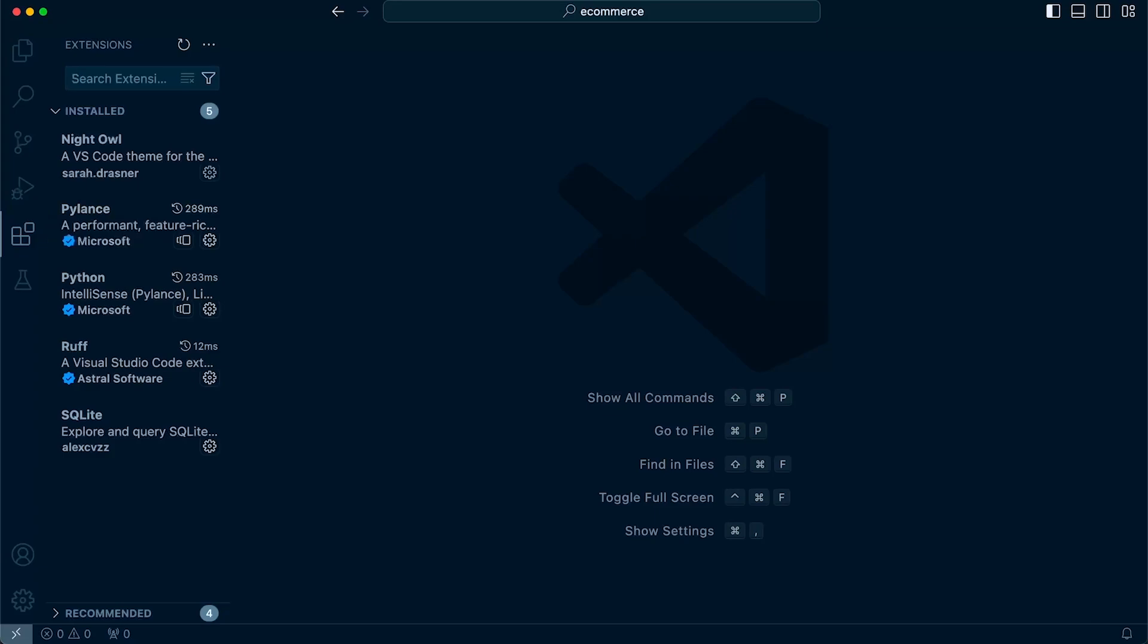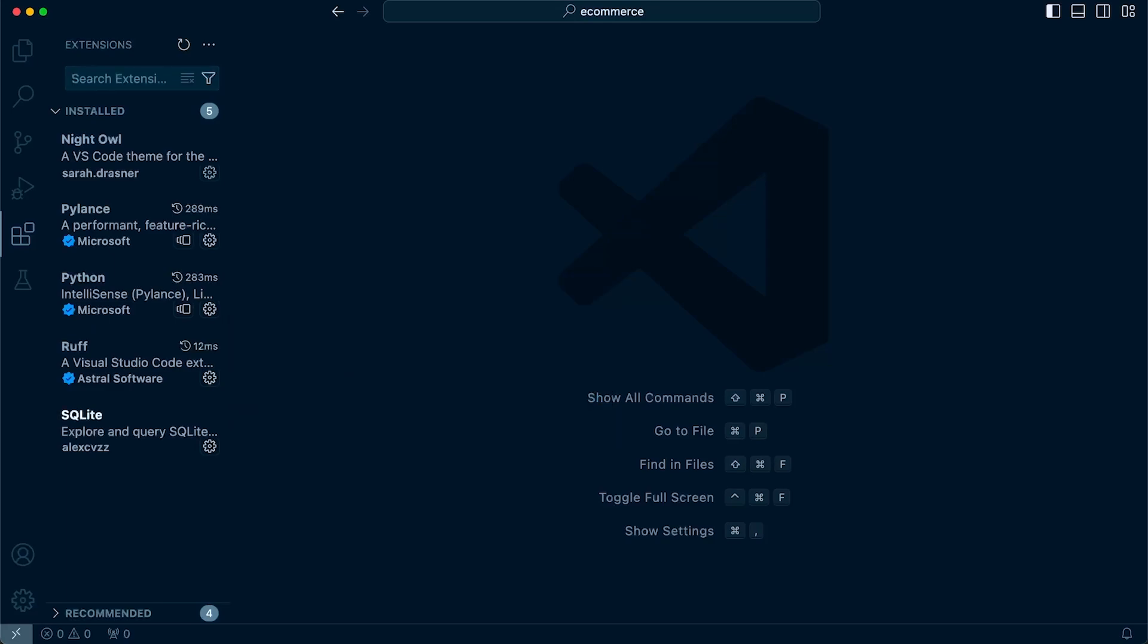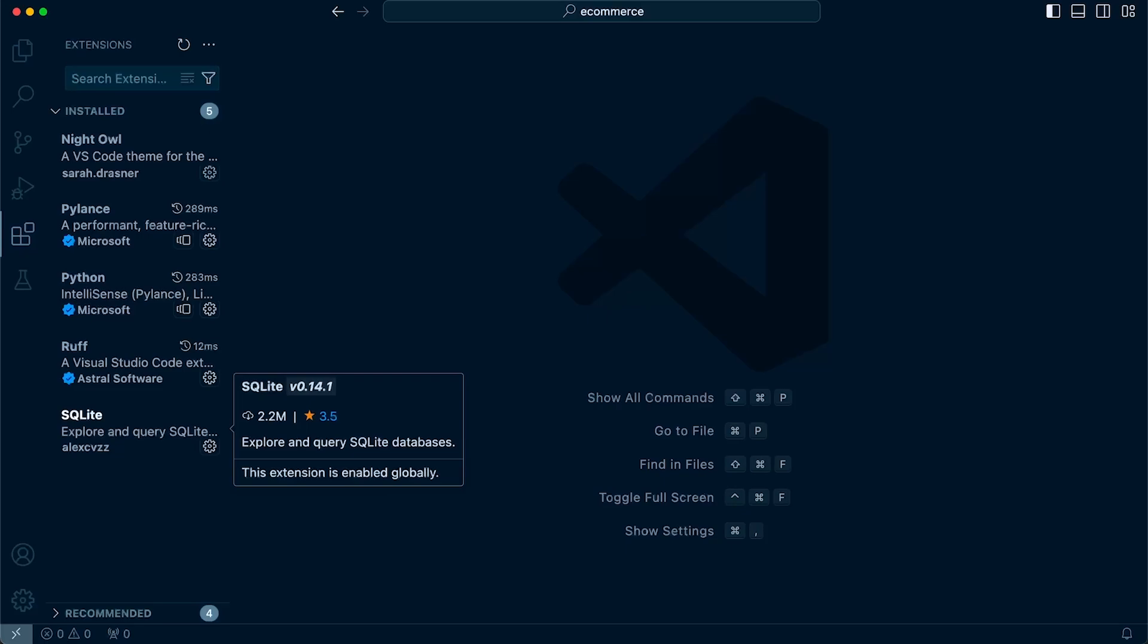The extensions that we've installed—first of all, we installed Python and then NITR, which is just a UI interface that's completely optional. We also installed RUF for linting and formatting, as well as the SQLite extension because we're going to initially be using the default SQLite database in Django. This will allow us to inspect the database.